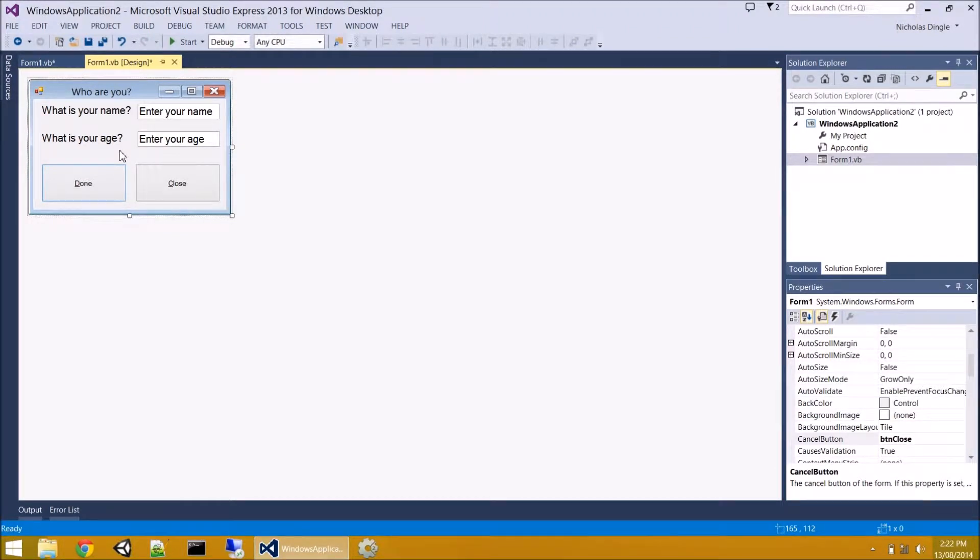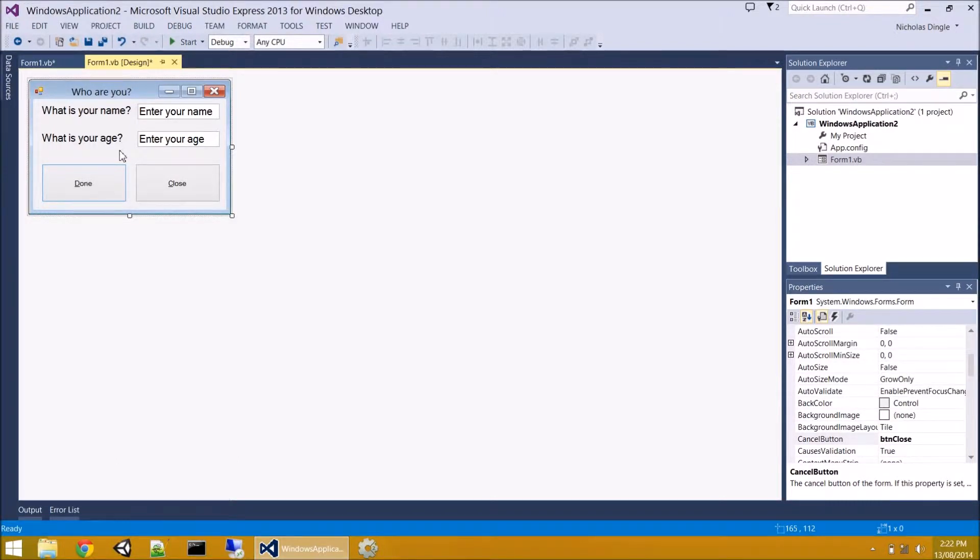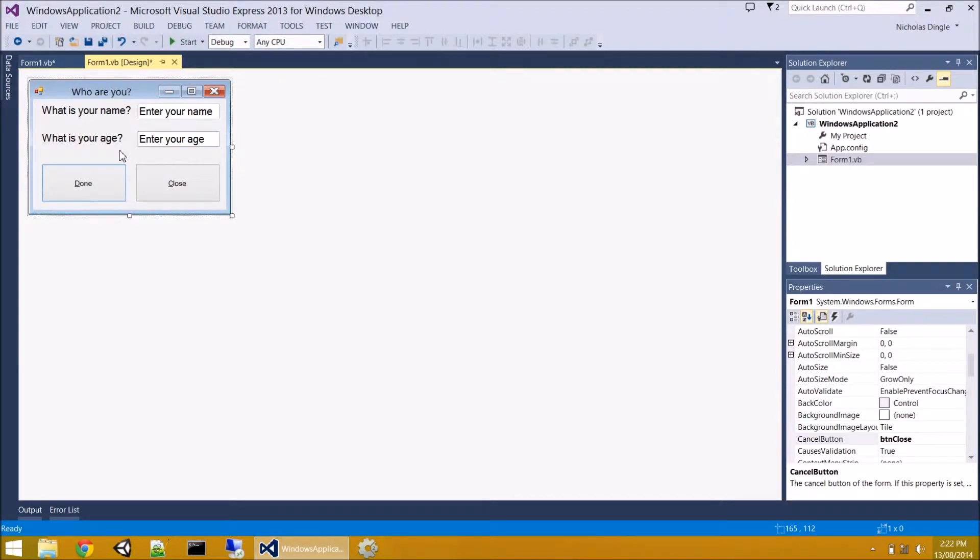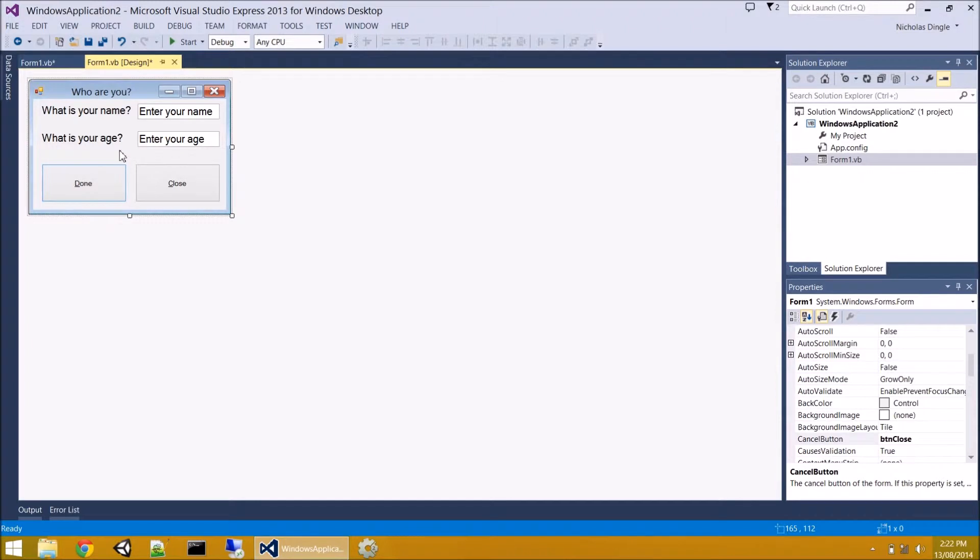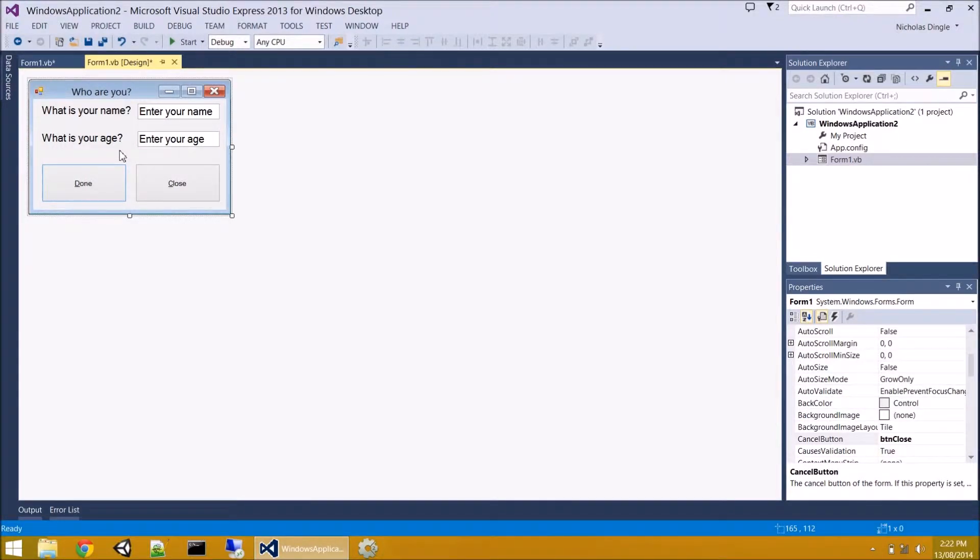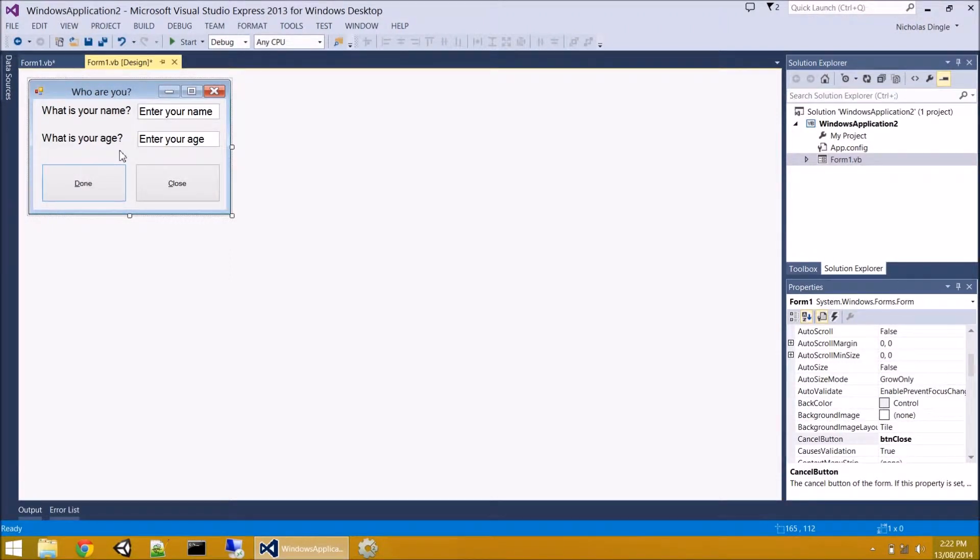Now that we've got forms and the user can click on anything they want and do whatever they like, it's now up to the user to have control over the programming. There's an interesting concept because the user can click the close button first. They can click the age text box first. They can click the done button first. You need to consider all these different things and this is where event-driven programming comes in. The idea is instead of starting at line one, event-driven code starts whenever something happens. That's the event or better known as a trigger in my mind.